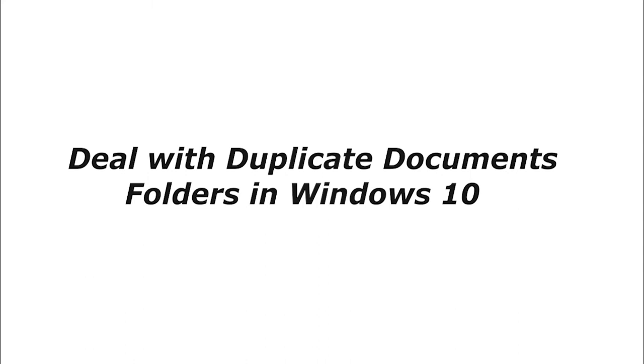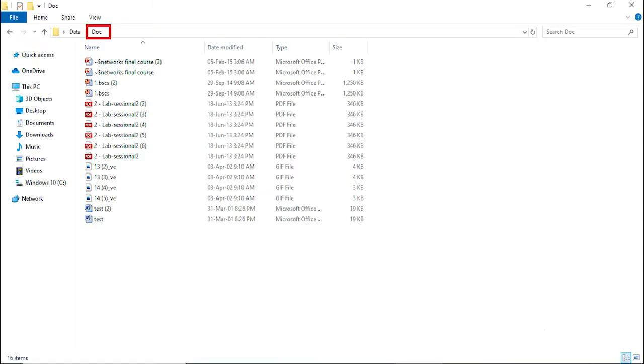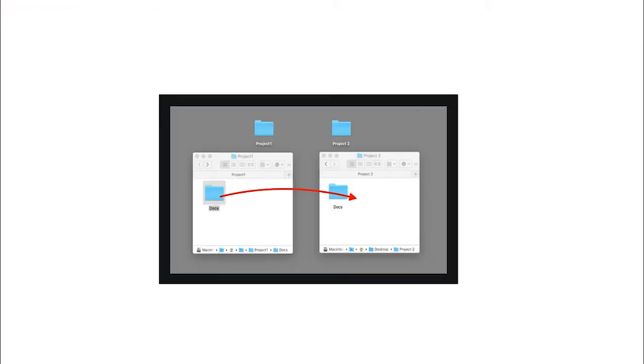Deal with duplicate documents folders in Windows 10. Ever imagined coming across two documents folders? They might appear to contain the same data, but that is not entirely true. So here is what you do to fix this.